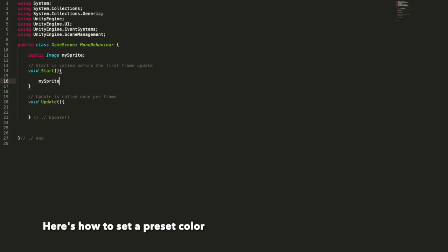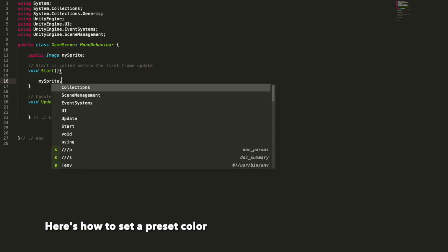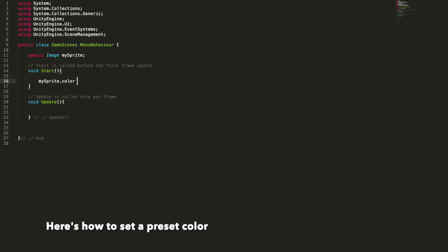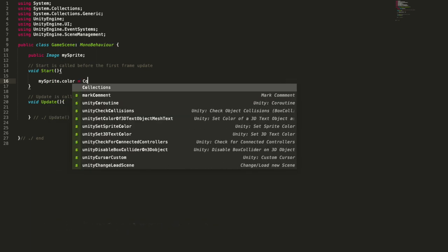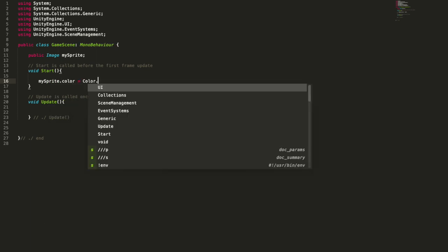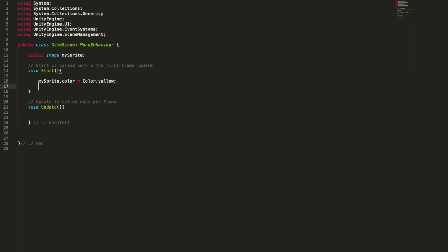Then here's how to set a preset color using its name: yellow, black, blue, red, whatever.